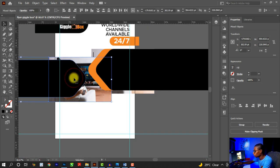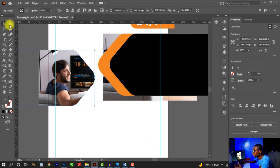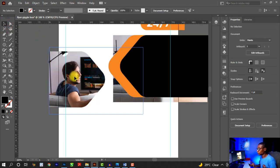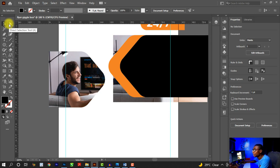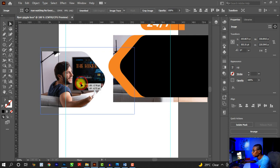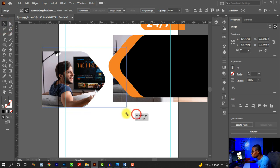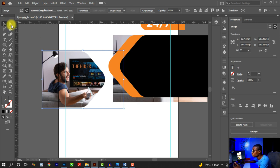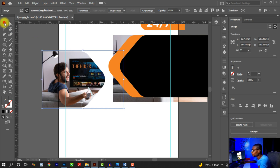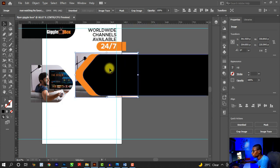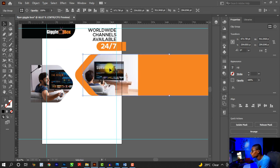I'll bring in the second image, place it on the other side, and since the image is already behind the black shape, I'll hold Shift, click the shape, and press Ctrl+7. That clips the image nicely. Now I don't want to open up the clipping mask — I've already clipped the image inside the shape. Instead, I'll use the Direct Selection Tool to click on the image inside the clip and adjust it in any direction I want. I can also resize it by holding Shift.